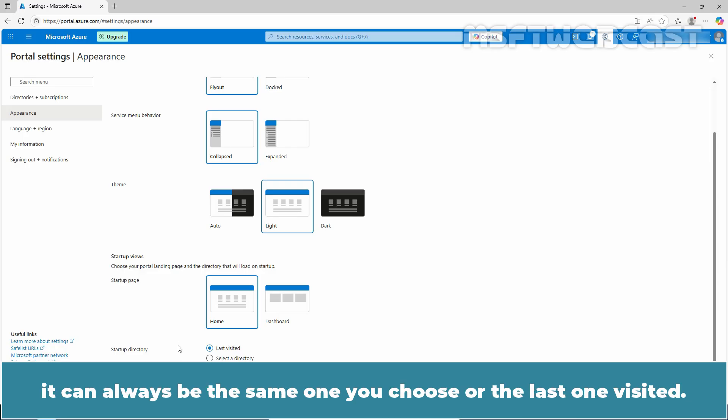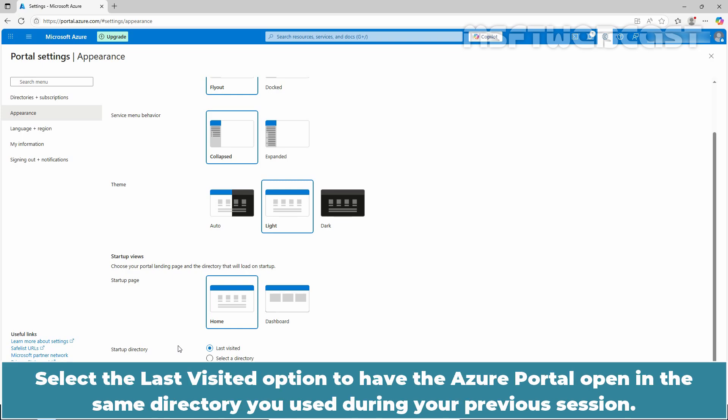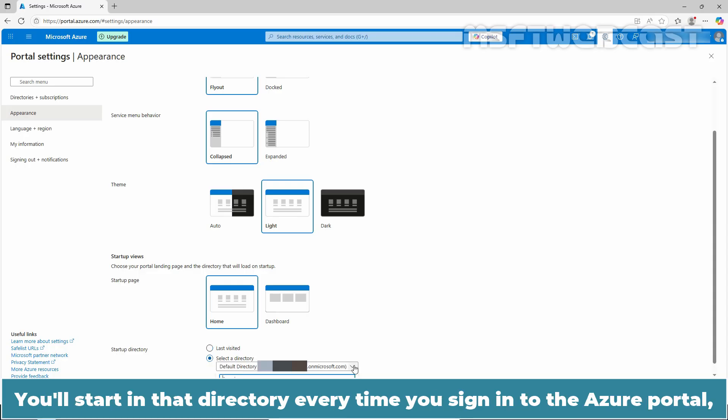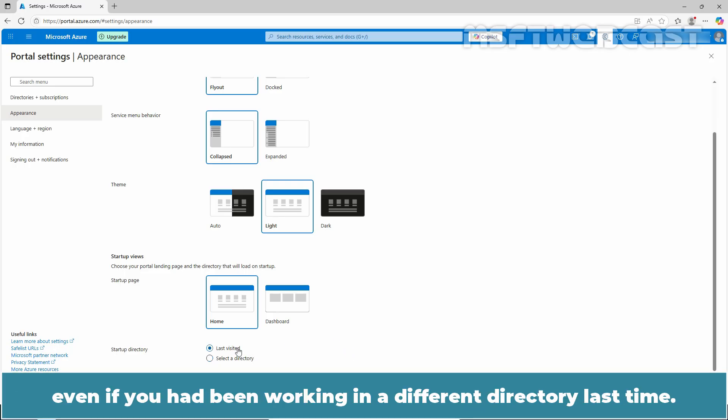It can always be the same one you choose or the last one visited. Select the last visited option to have the Azure portal open in the same directory you used during your previous session. Choose selected directory option to select a specific directory. You will start in that directory every time you sign in to the Azure portal even if you had been working in a different directory last time.